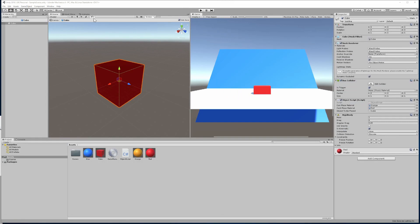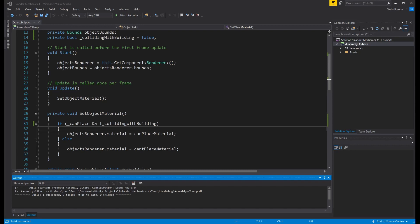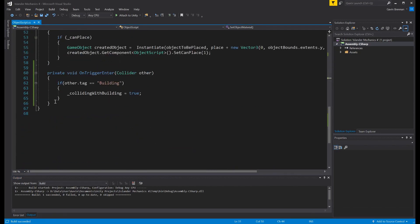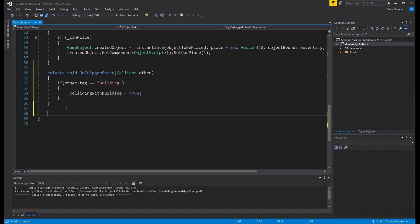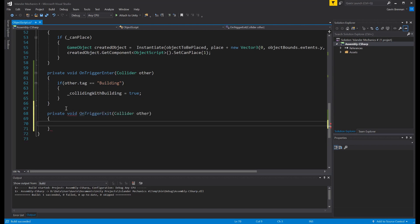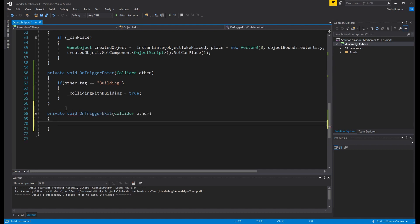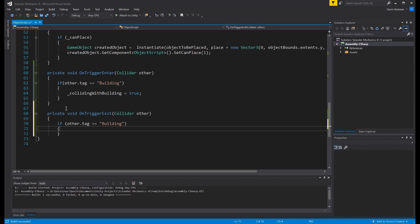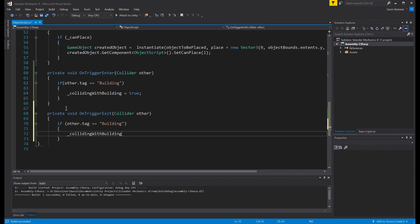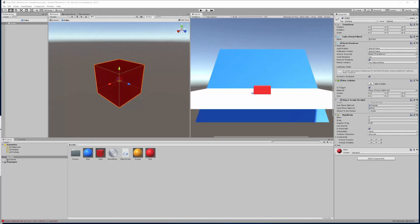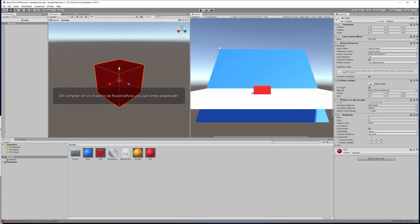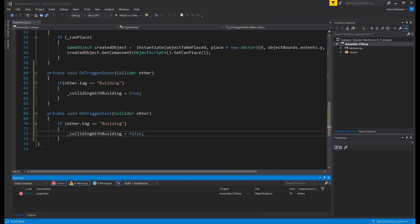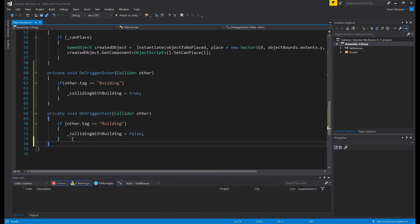So to fix that, we need to transition back into our code. And just like we have an OnTriggerEnter, there is also an OnTriggerExit. And again, we want to check if we are actually exiting one of our building objects. But on exit, we want to change our collider bool, our collidingWithBuilding bool, to false, as we're no longer colliding with a building. Let's quickly build that. Transition back into Unity and run it. Ah, it appears we had an error. I overlooked that. Transition back to our code. I forgot to do the closing bracket on our new method. Build that again.